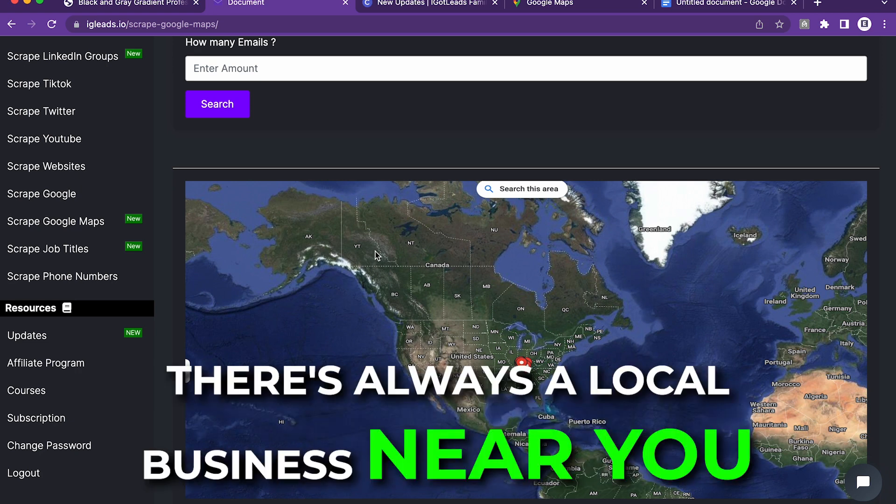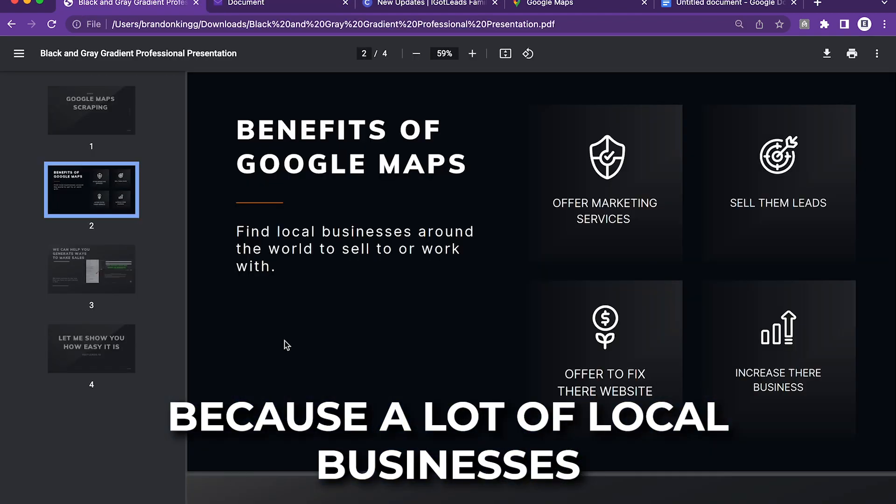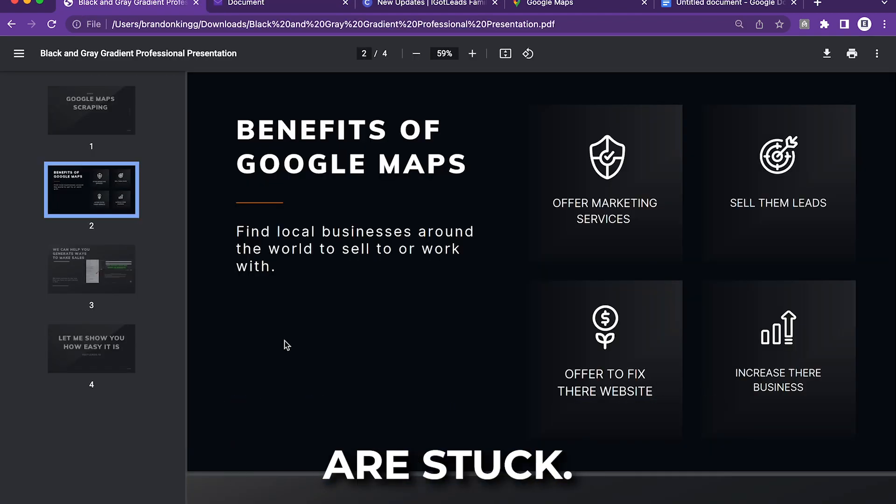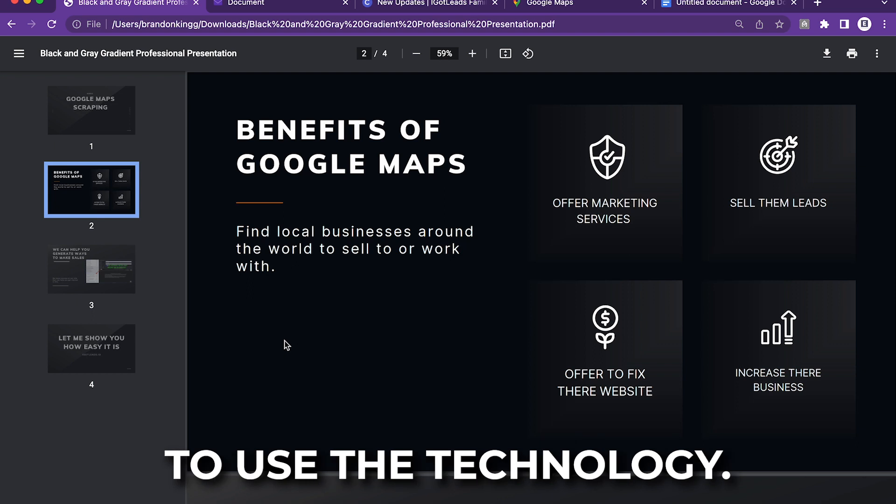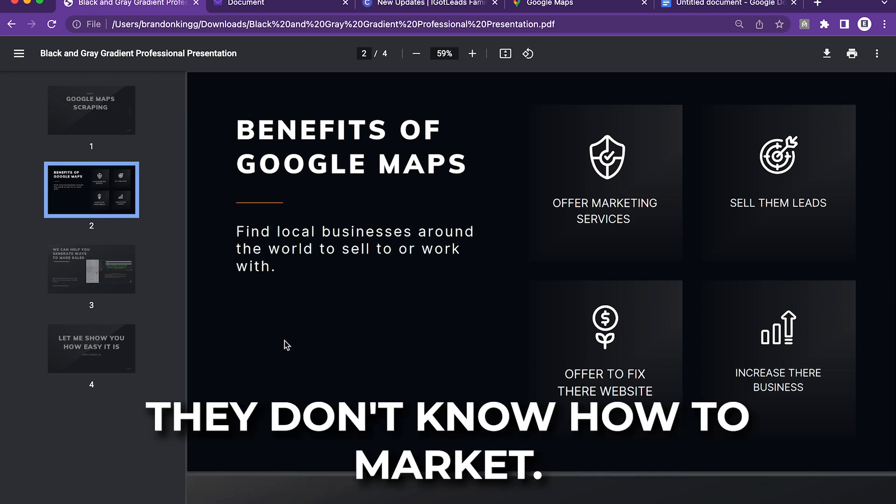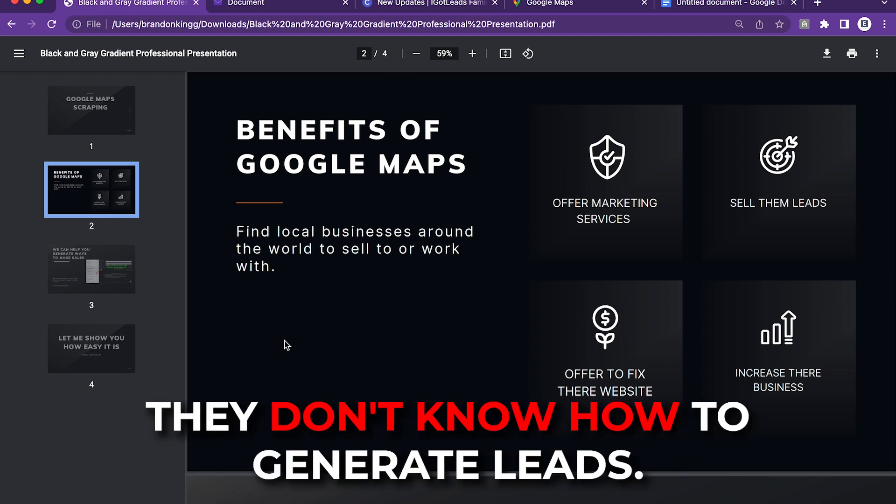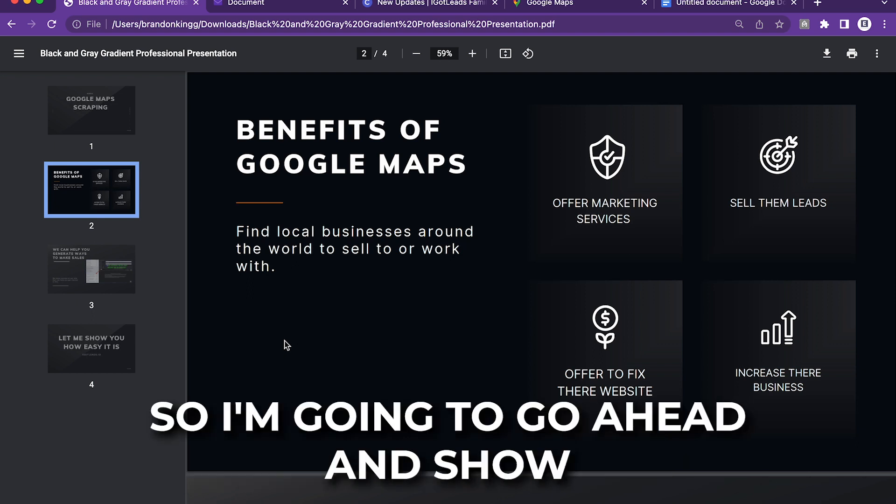Wherever you are, there's always a local business near you because a lot of local businesses are stuck in 2000. They have the technology, but they don't know how to use the technology. They don't know how to market. They don't know how to generate leads.